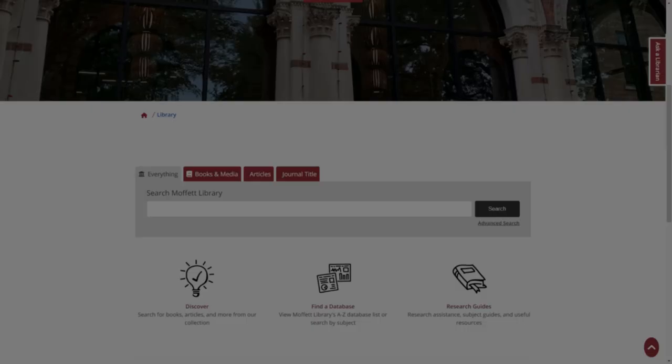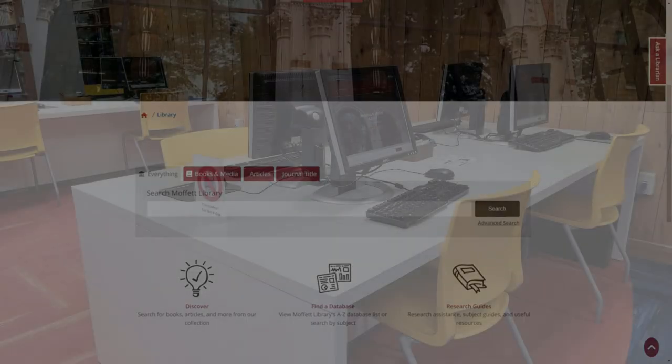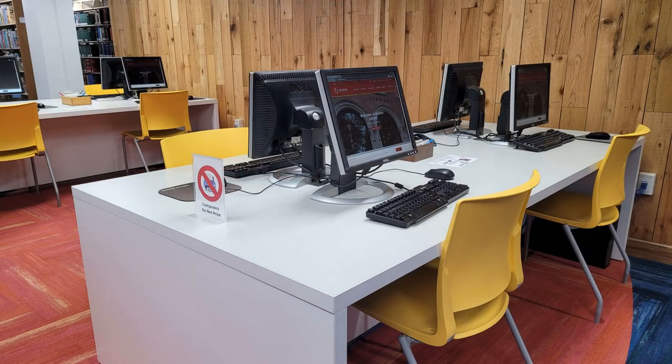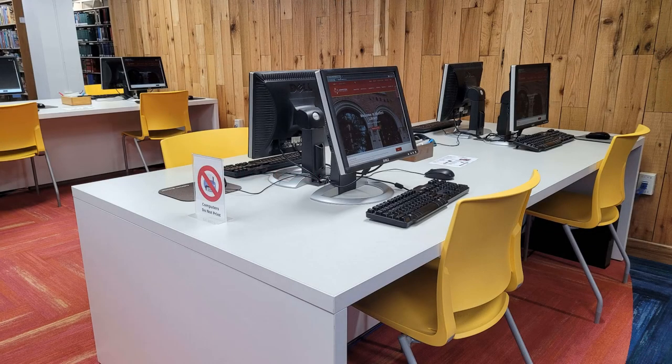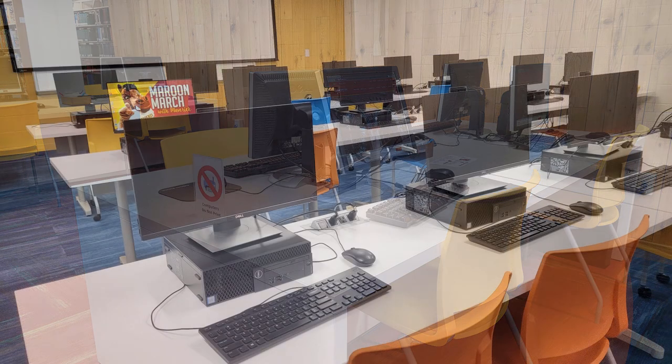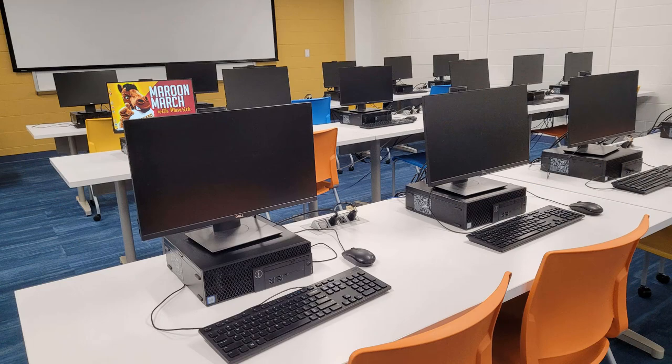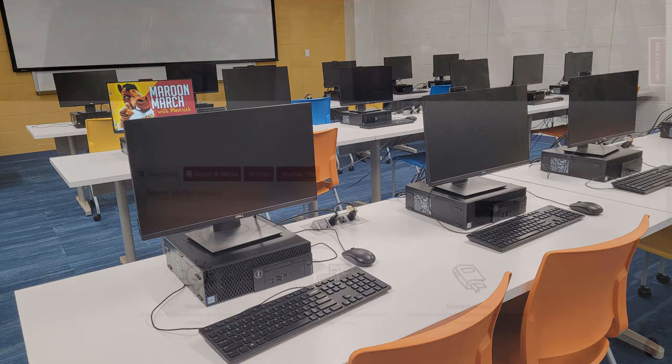As one last bit of extra information before moving on, all computers on campus already use the campus Wi-Fi, which means if you are using the computers in the library or in any computer lab, you will automatically have access.